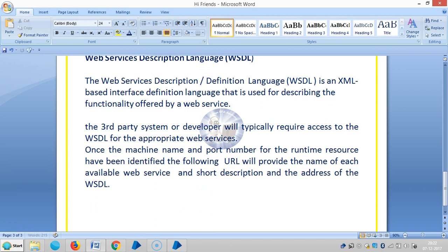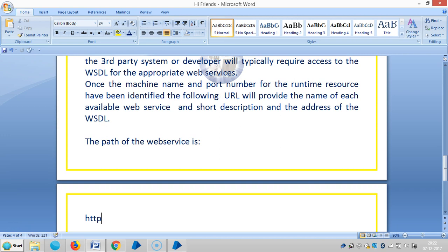See the path of the web services. So HTTP colon, machine name, and the port. So WS.